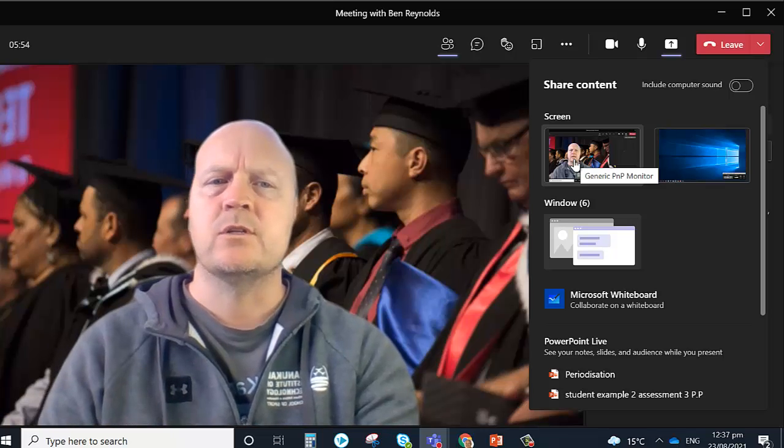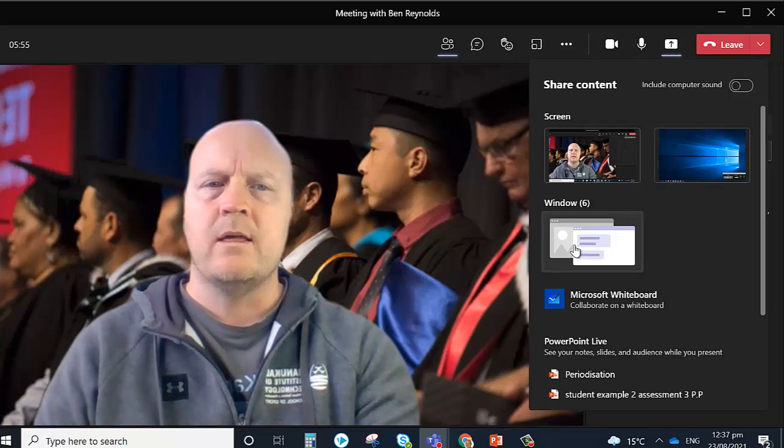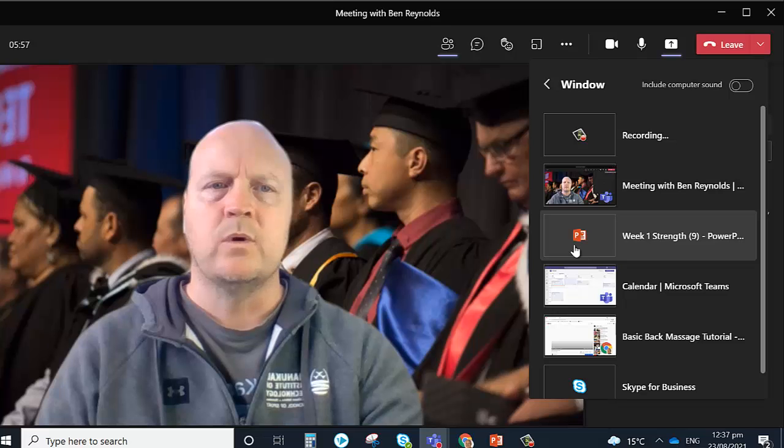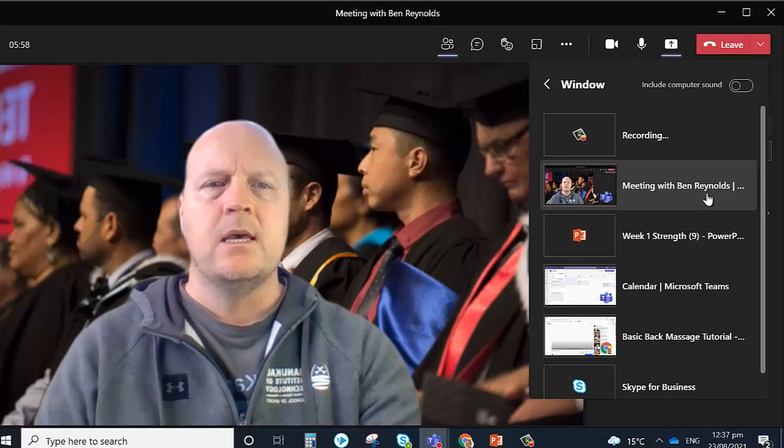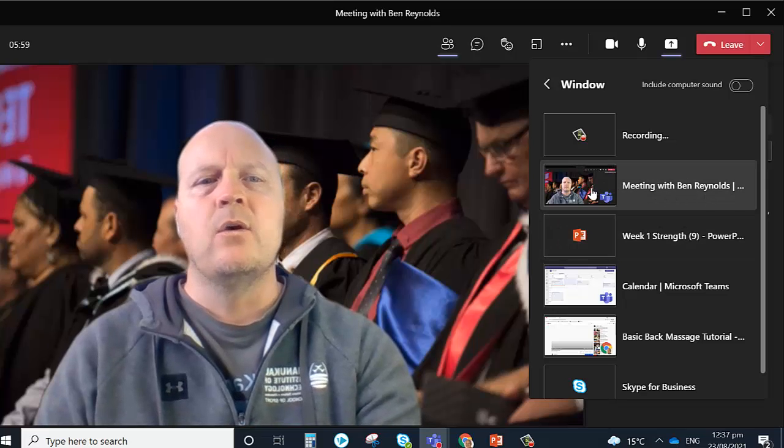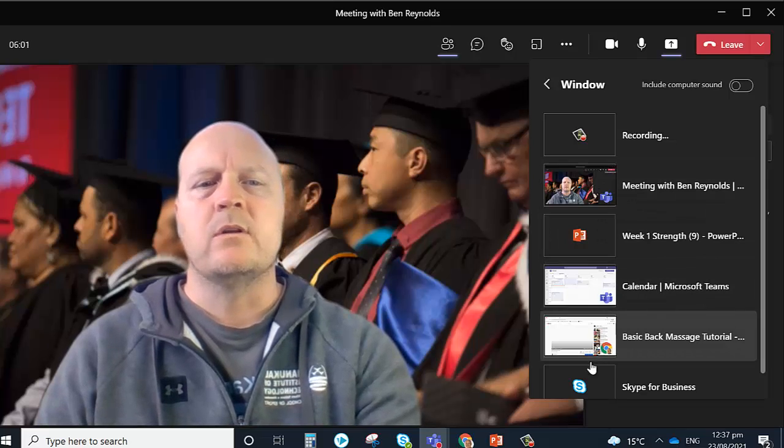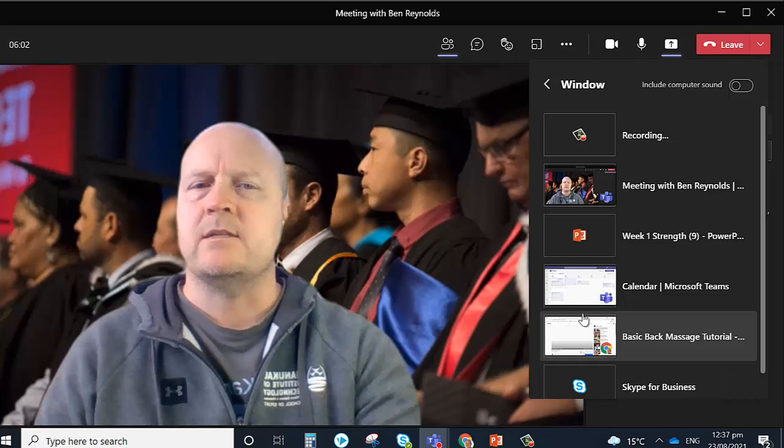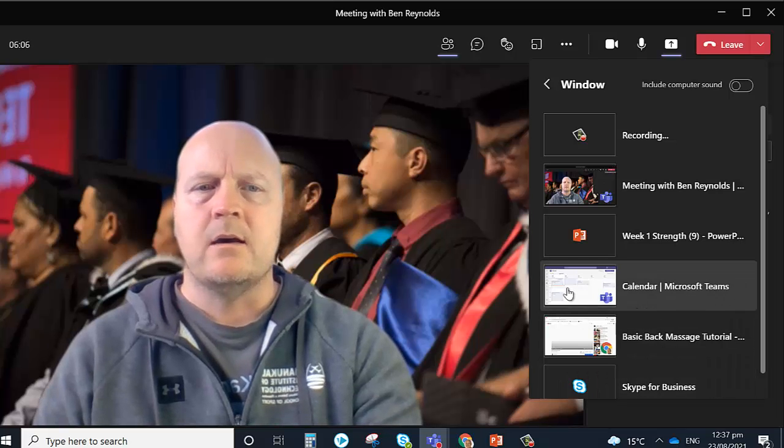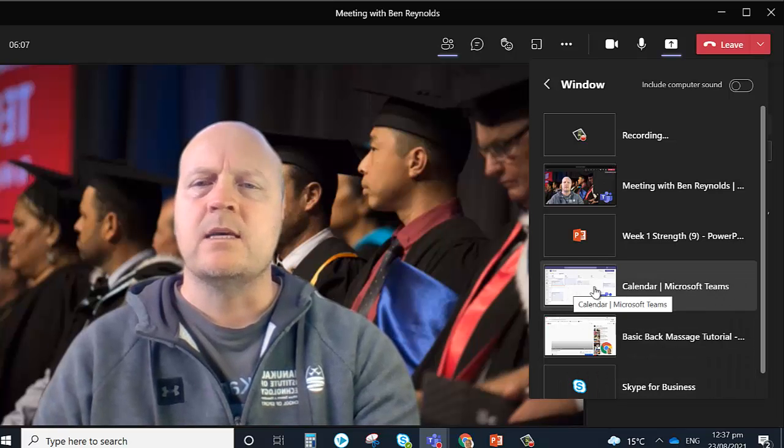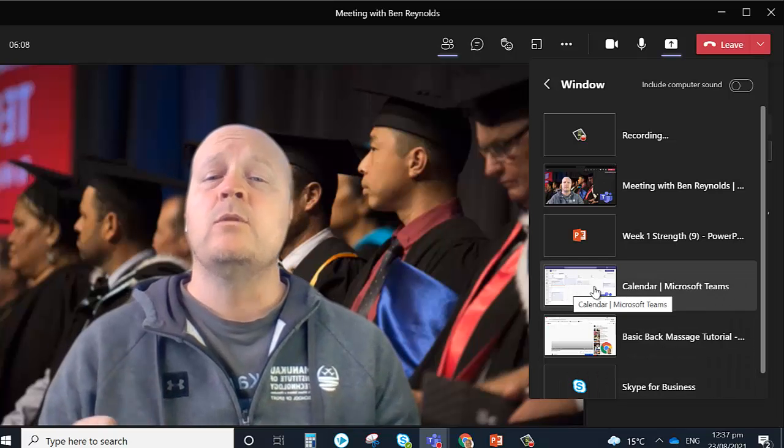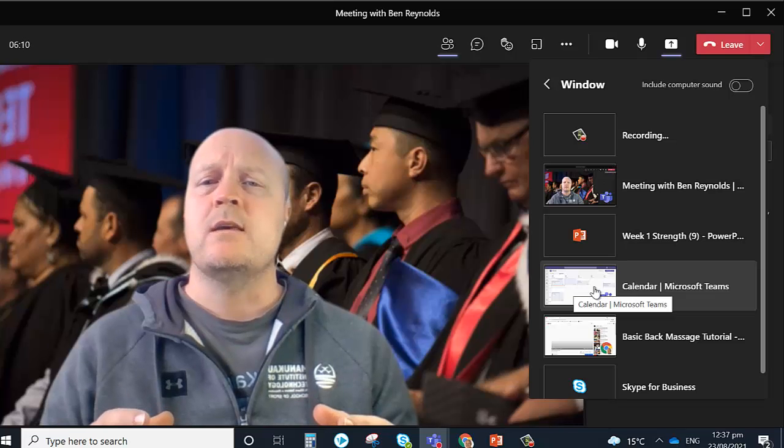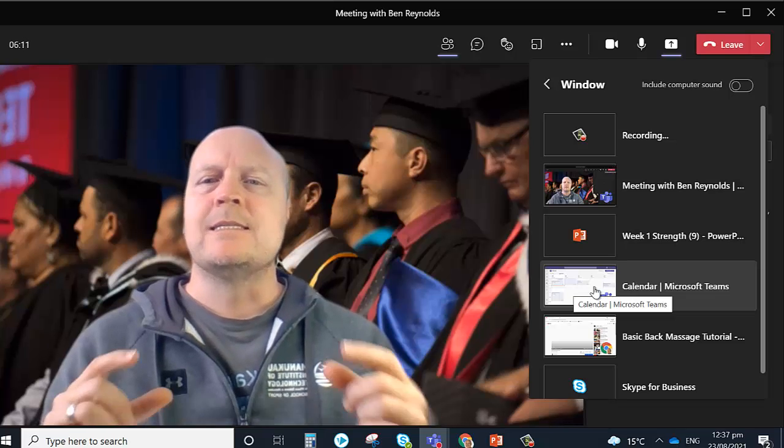So you've got those options. Or the other option, if we look here and click on Window, is these are all the windows that you've got open on your desktop or your tabs. Here, if I click on one of these, the only thing that will get shown to your team is that.